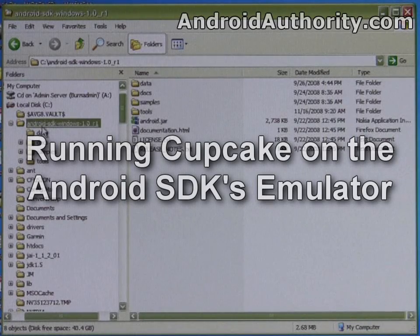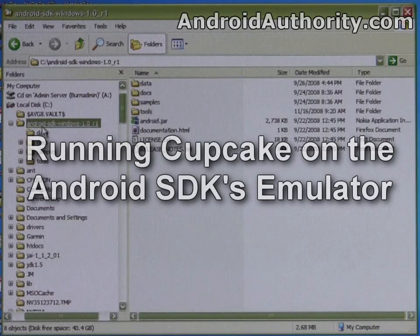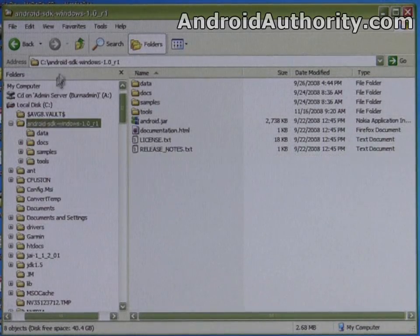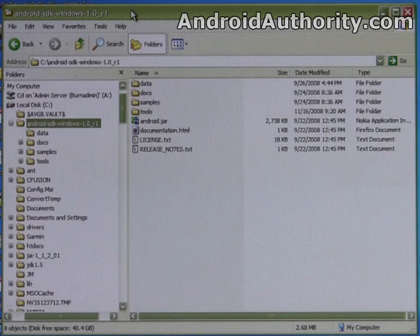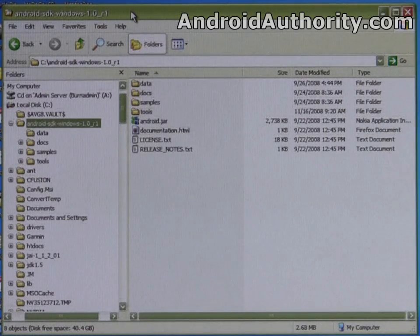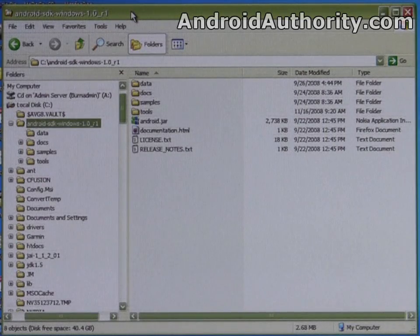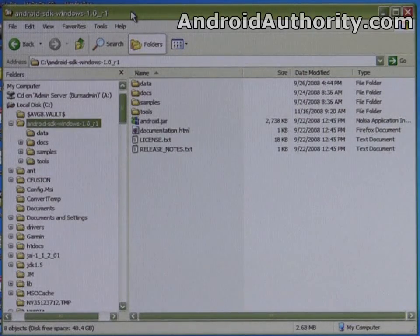This is Michael Orle of AndroidAuthority.com and we're going to show you the cupcake release of Android running on the Android emulator that's part of the Android SDK.